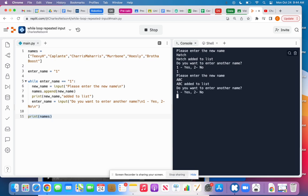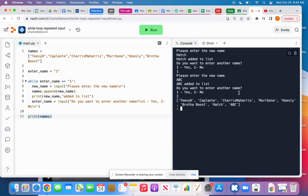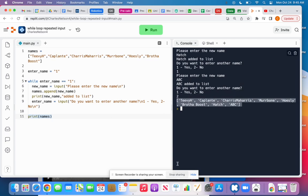ABC. ABC added to list. You want to enter another name. And if I'm done, I can push two or anything else, and it will break out of the while loop. And then it runs this last line here, print names. And that's where we get that whole list there.